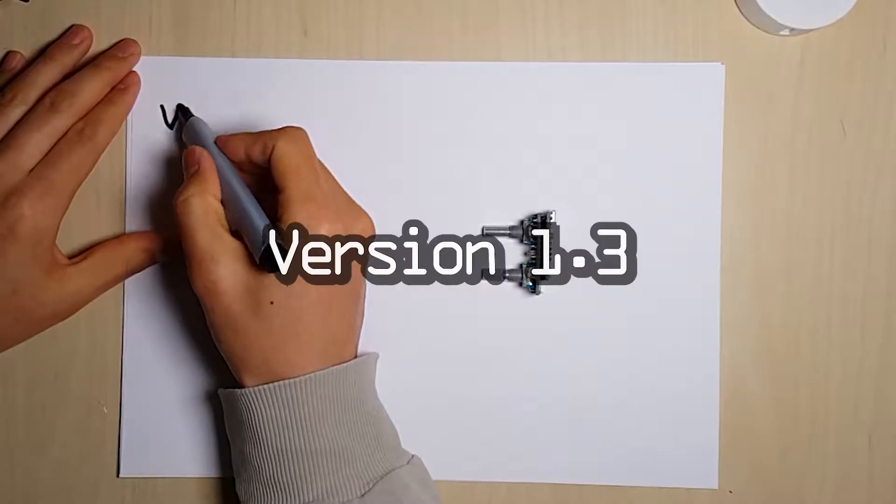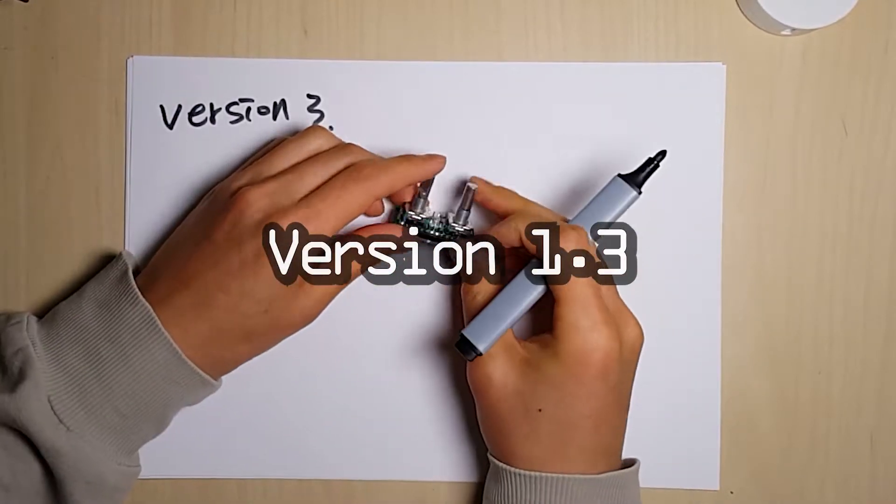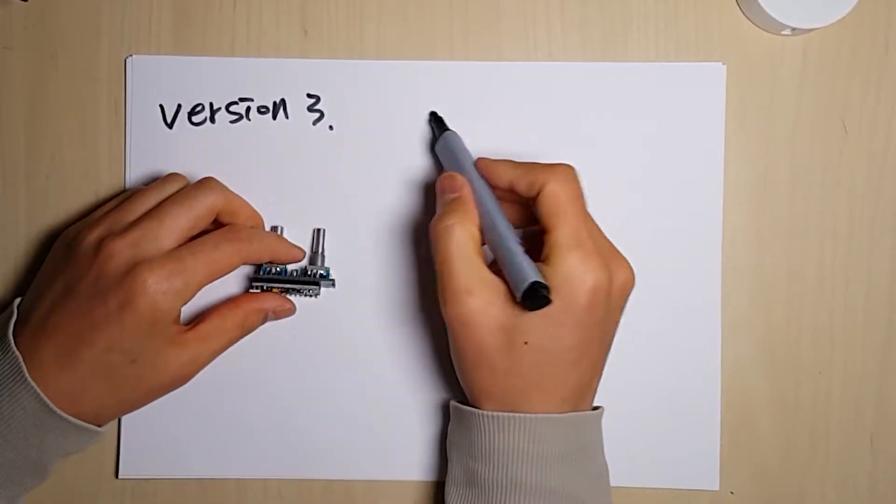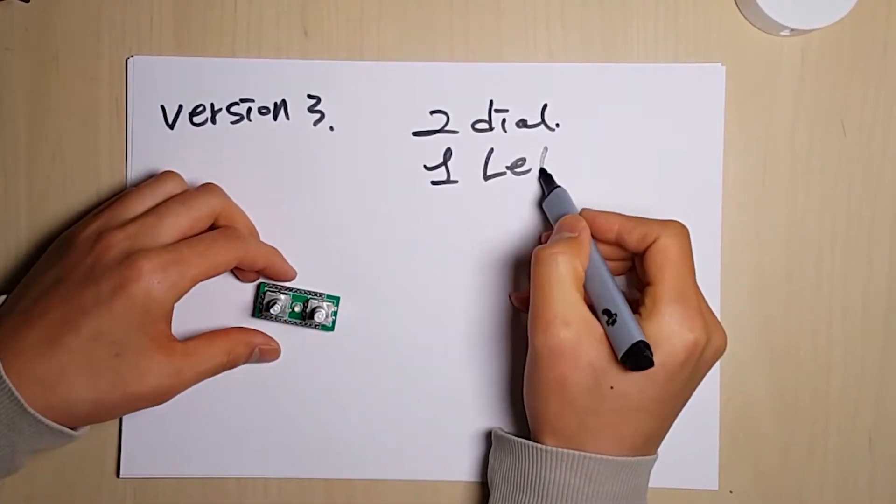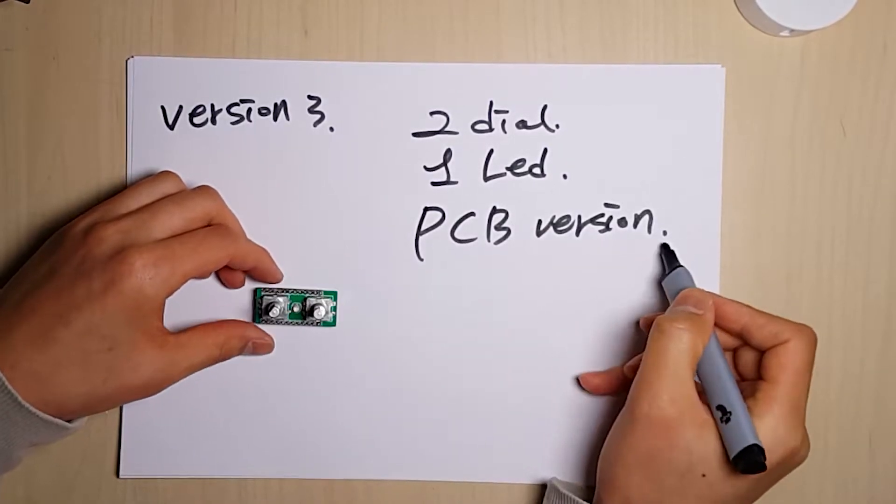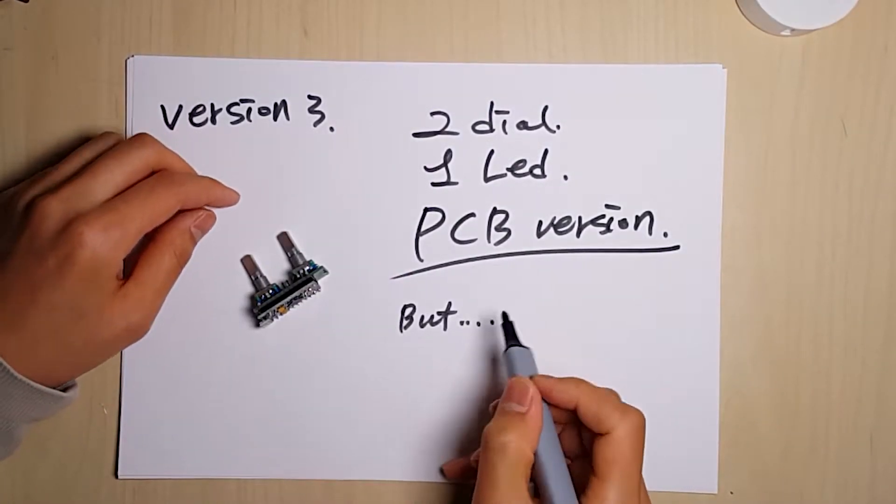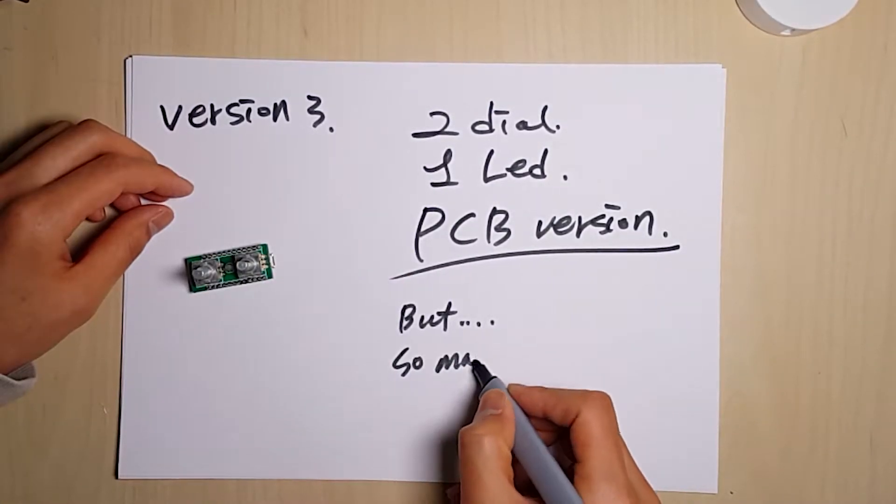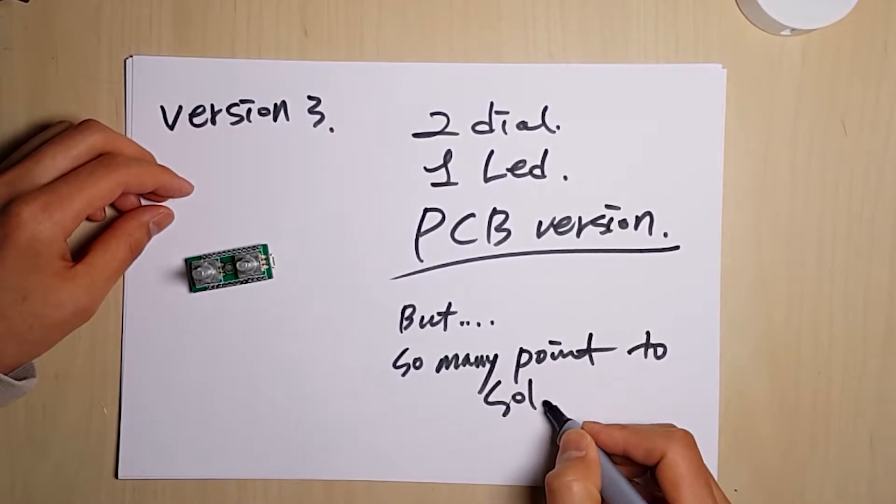I tried to reduce its size. Put one more dial on the board. It is not bad for me, but I thought that it was still not good enough. It was not simple.